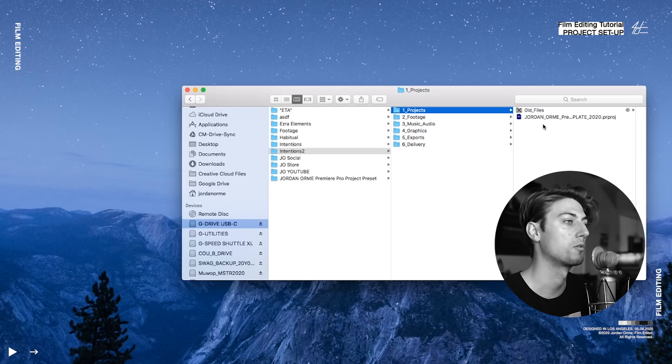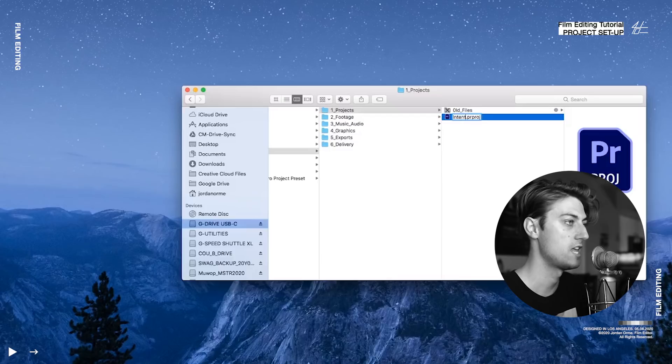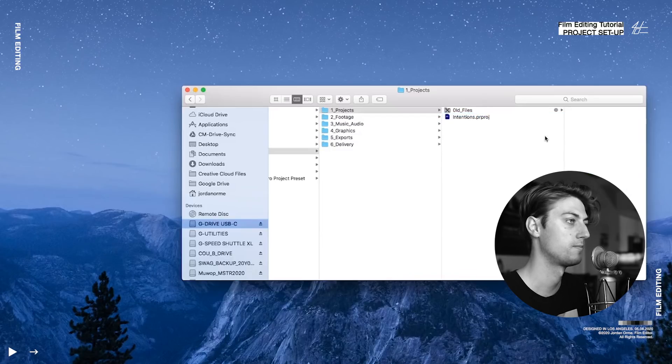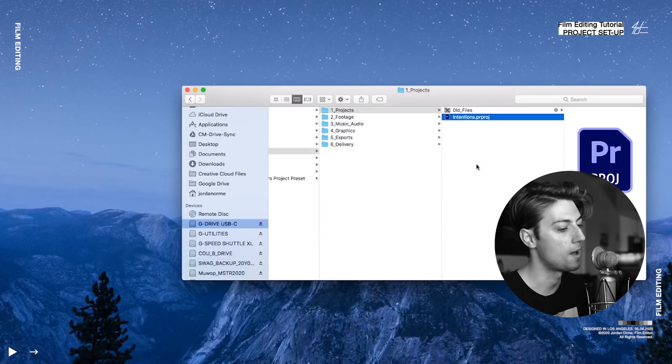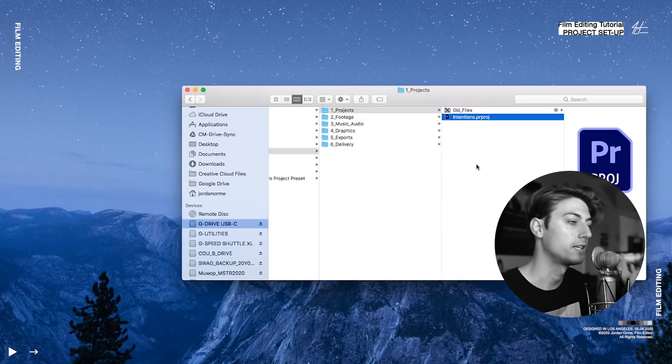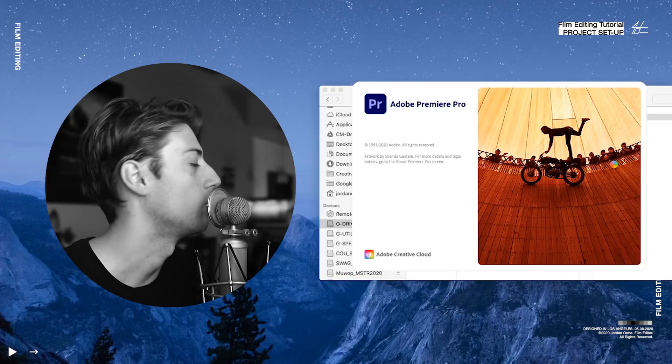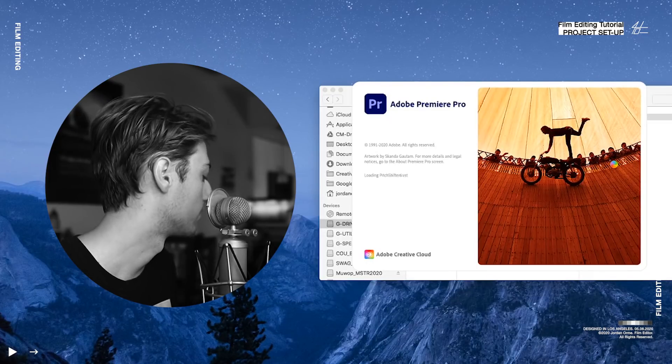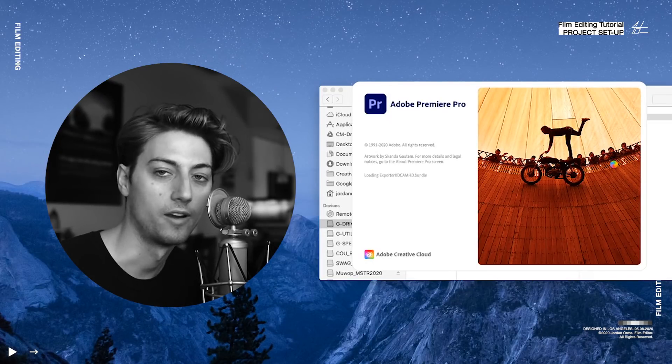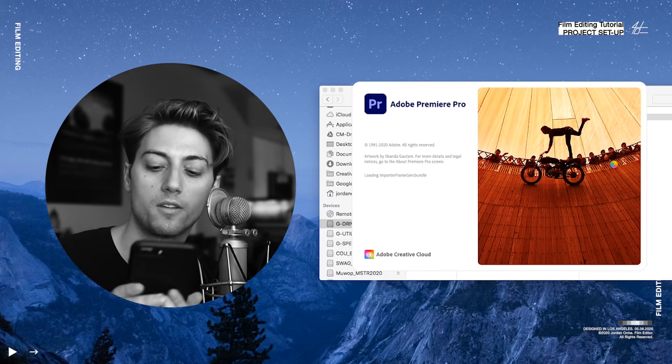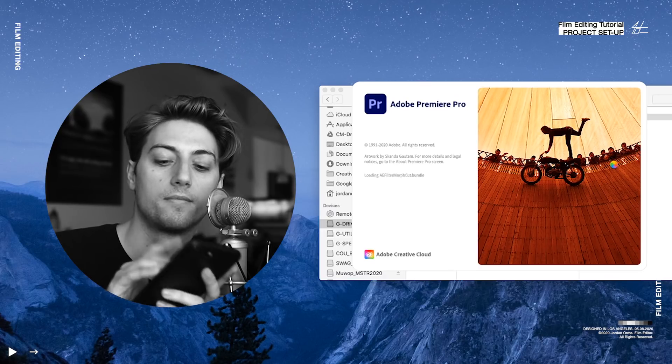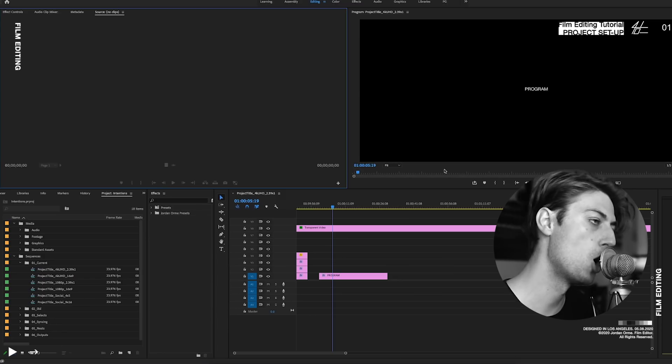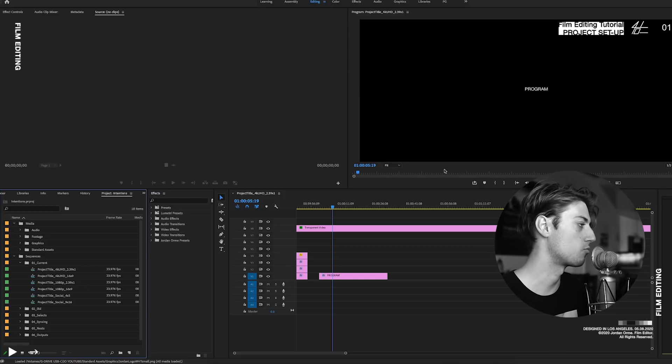So what we're going to do is rename our project. Intentions. Boom. Open that puppy up. Let Premiere Pro do its thing. And this is the part where I go grab a snack or go on Instagram or something while Premiere is loading. Boom. All set up, ready to go.